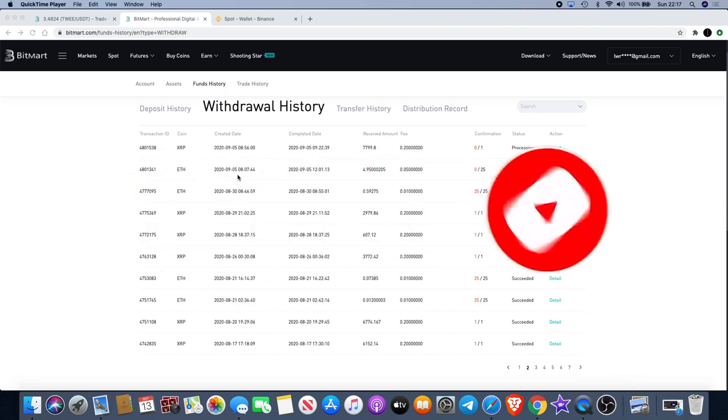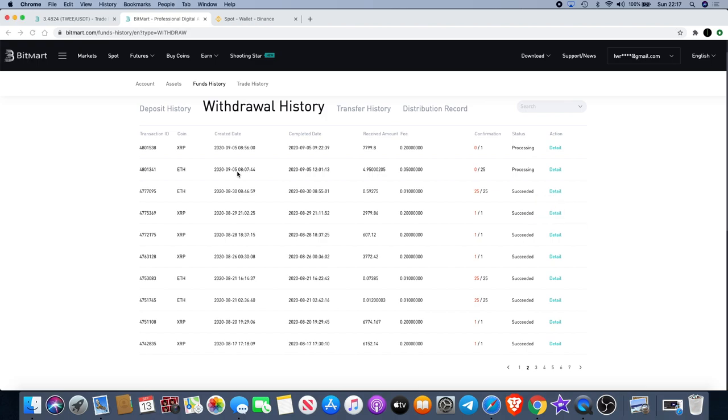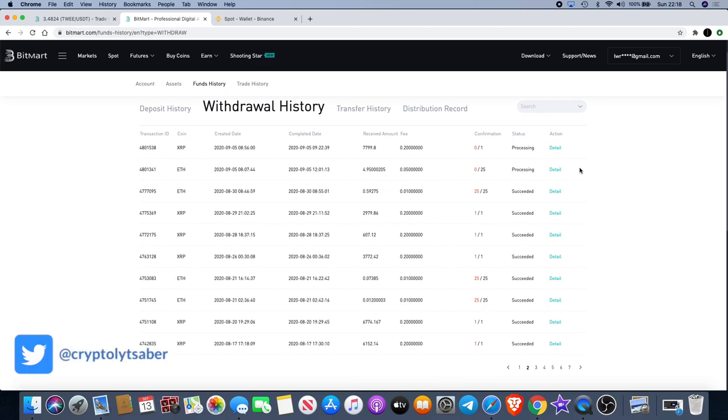If you look at the date here, we're looking at from the 5th of September. I've got a withdrawal of Ethereum and XRP, both of which still haven't gone through. Today we're on the 13th of September, so that's really concerning that none of those have gone through. I've been constantly messaging BitMart in the Telegram group.